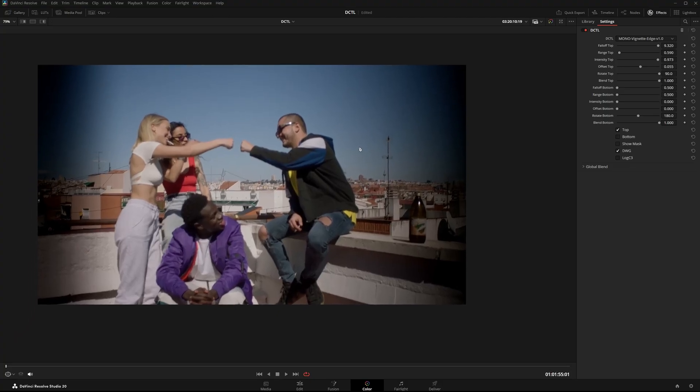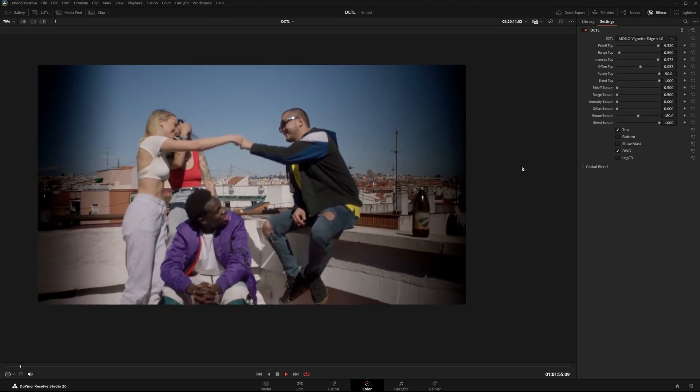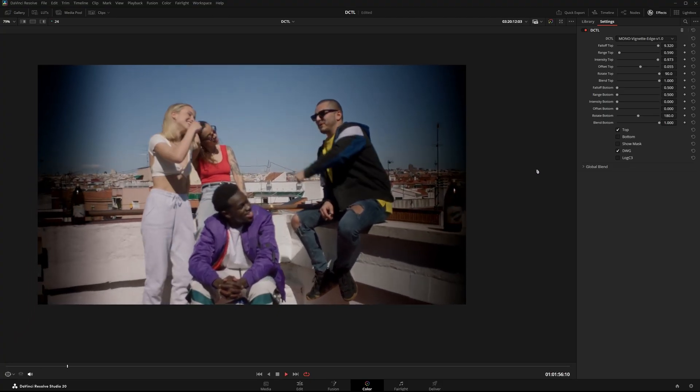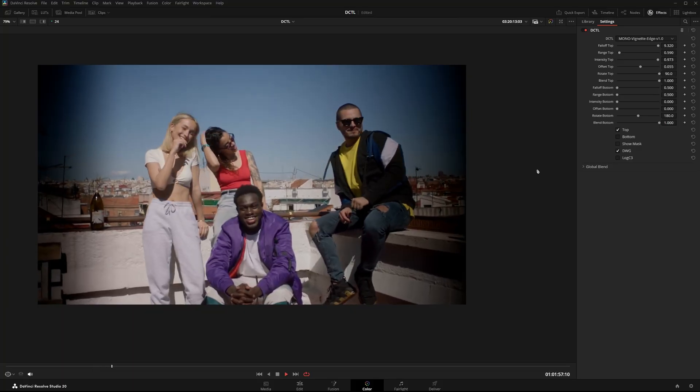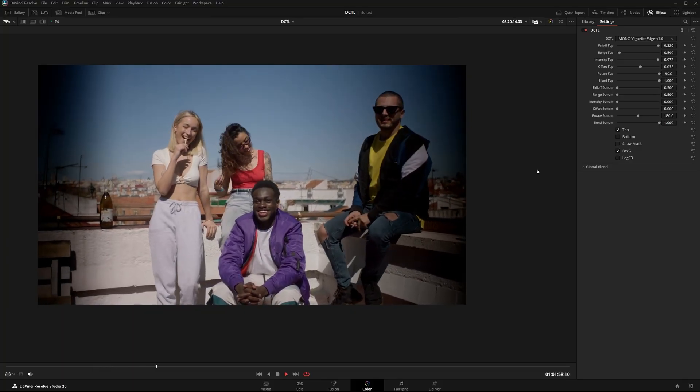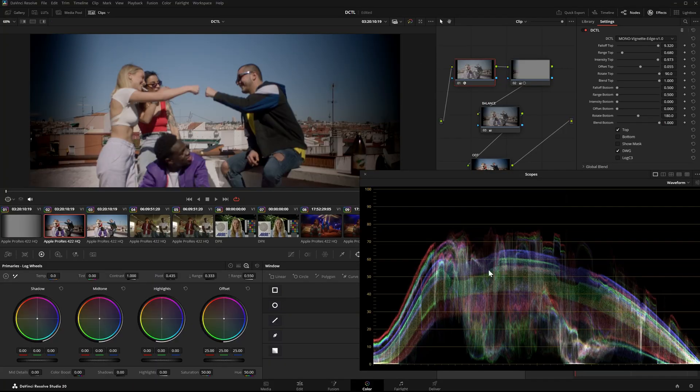The differences may seem small, but to me they really matter, especially in workflow based on film emulation. You want to avoid anything that looks too digital.